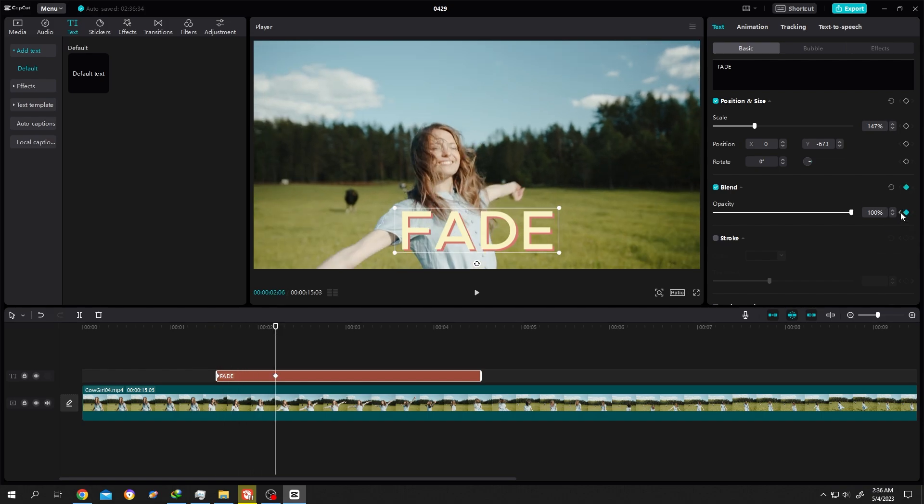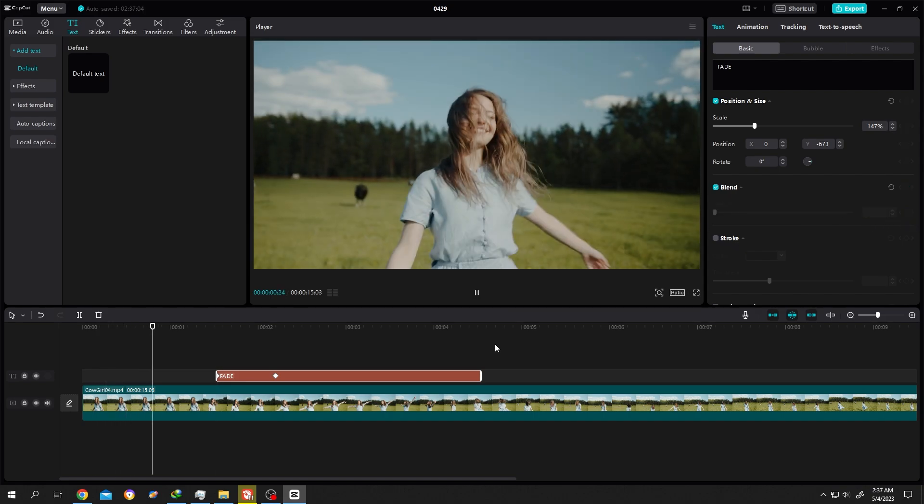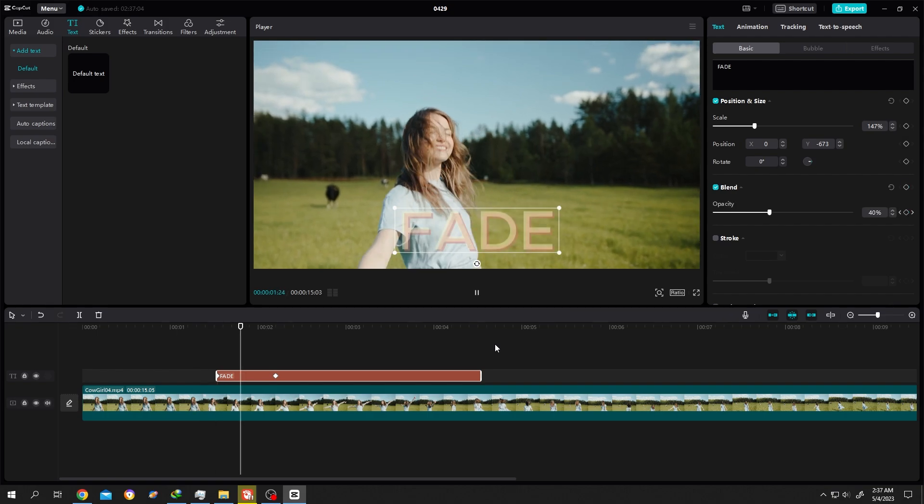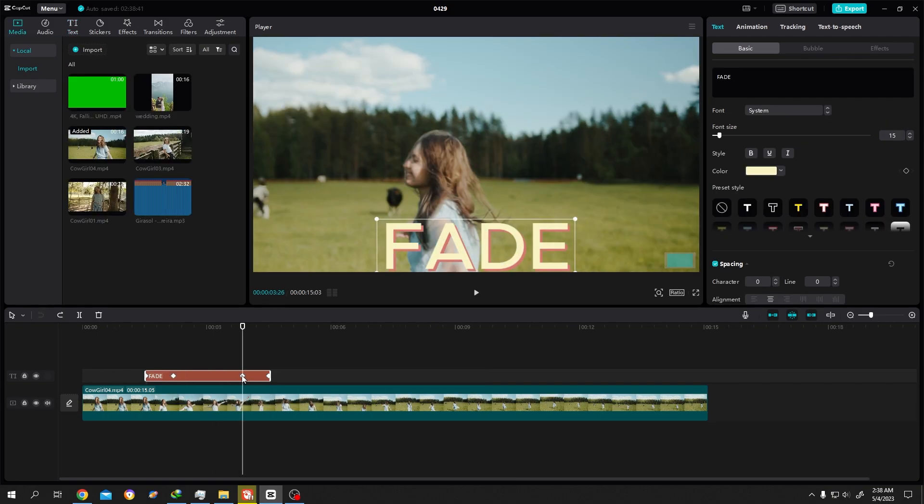Click on the back arrow to move to the first keyframe. Reduce the opacity to zero. So fade in video, fade in text. And the last thing,